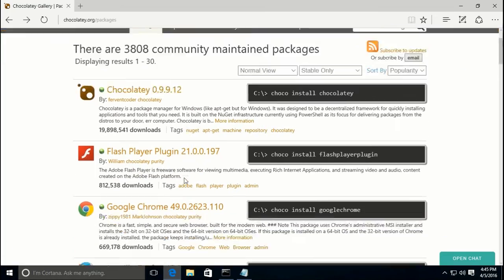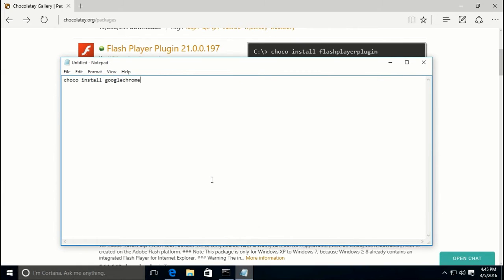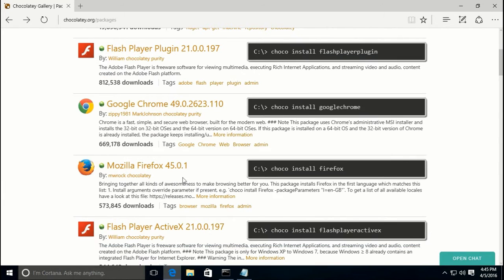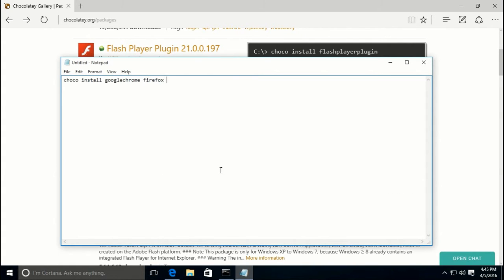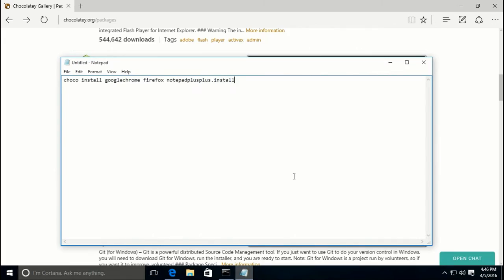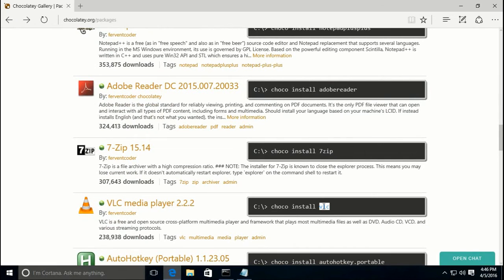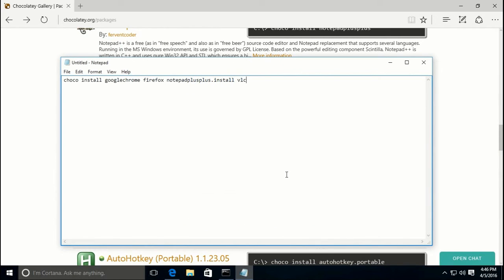For example, let's do Google Chrome — you just need the last part of the package name. Paste that in, add a space, and let's also add Mozilla Firefox. Notepad++ is fantastic, so let's add that too. And VLC — gotta have VLC. At the end of this I always like to add a '-y'.